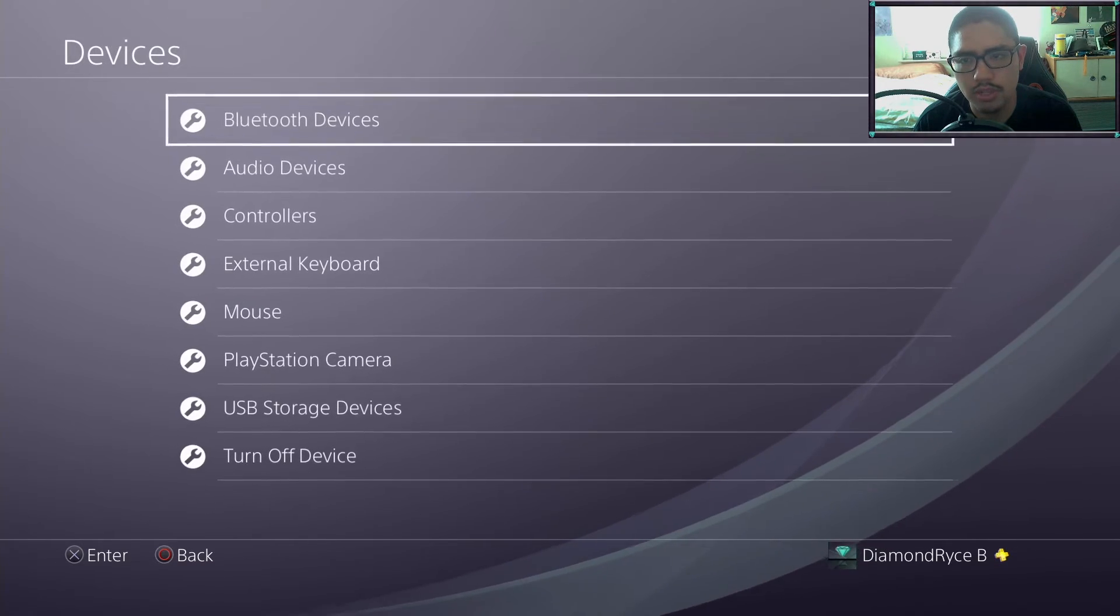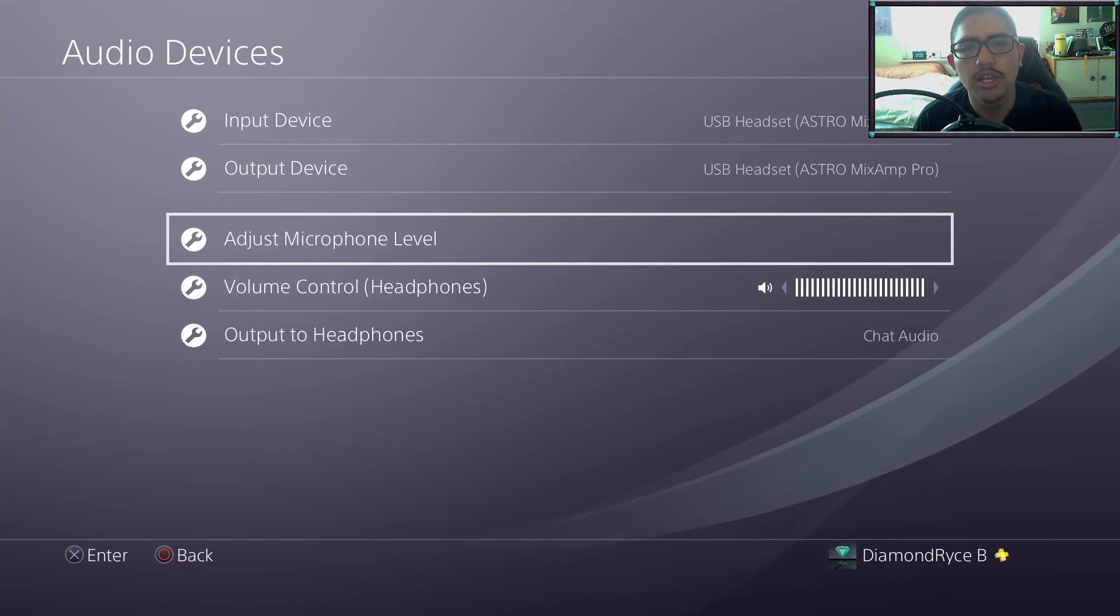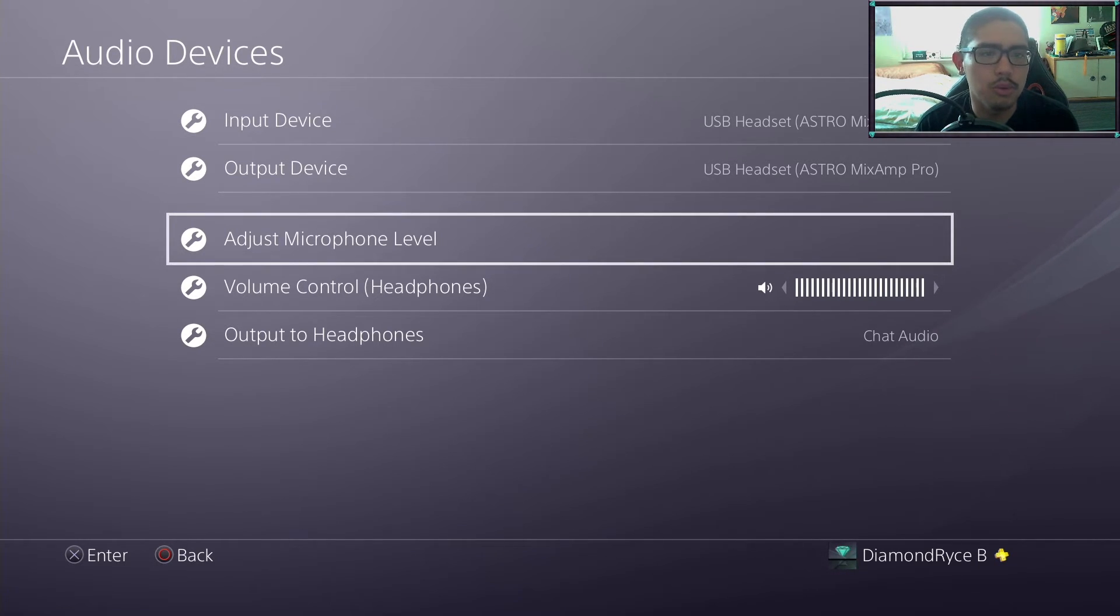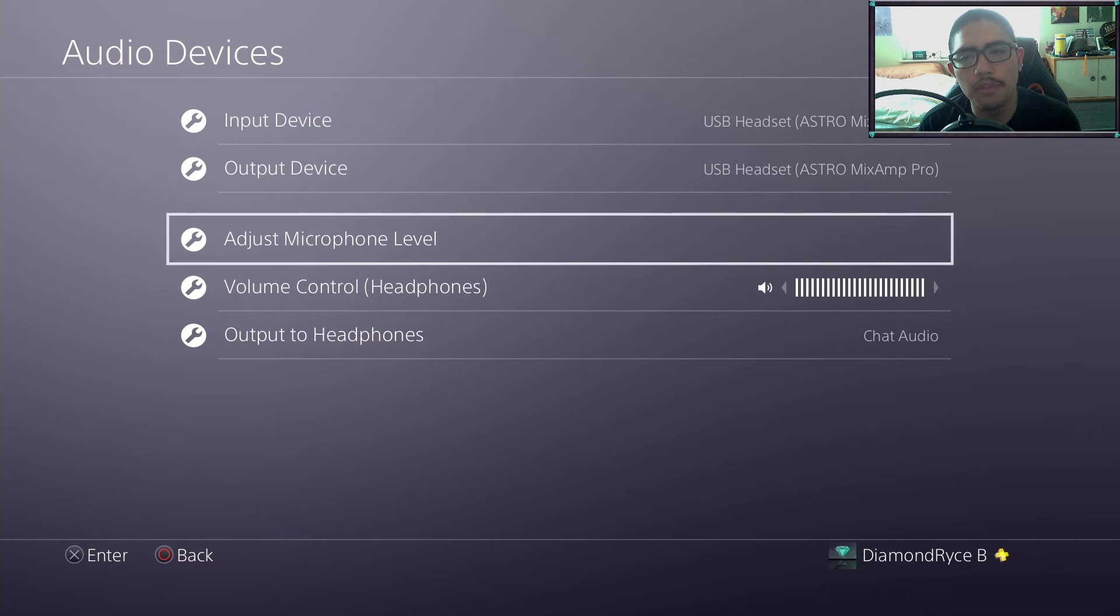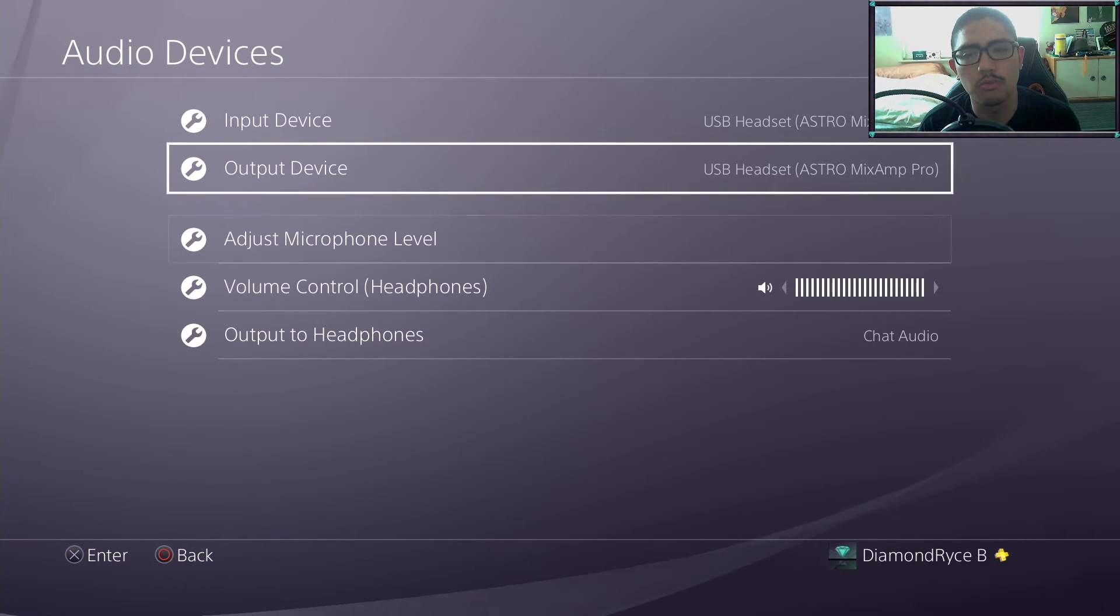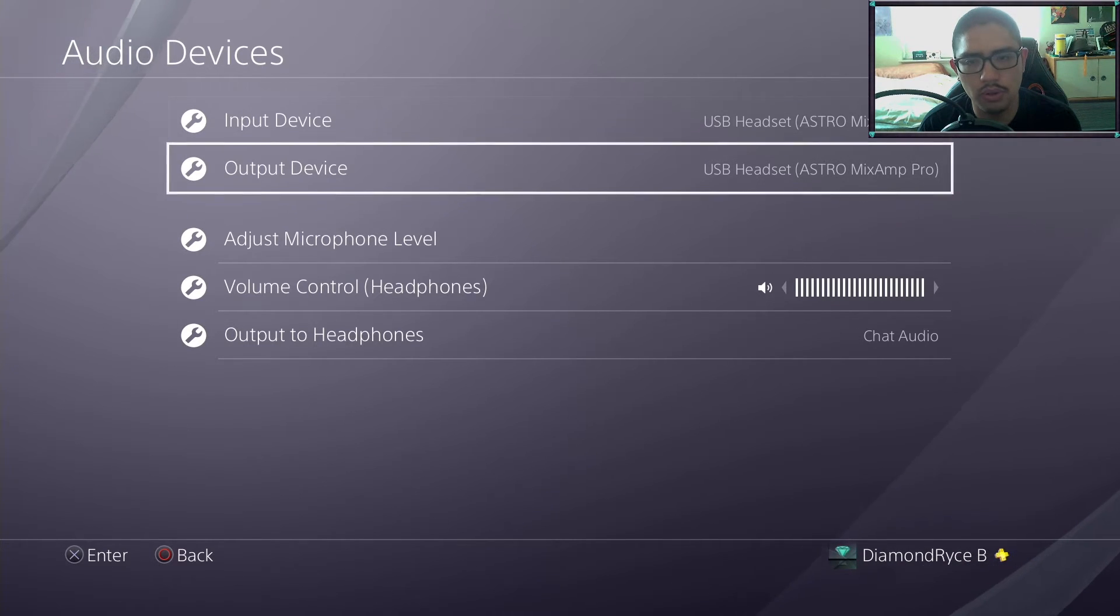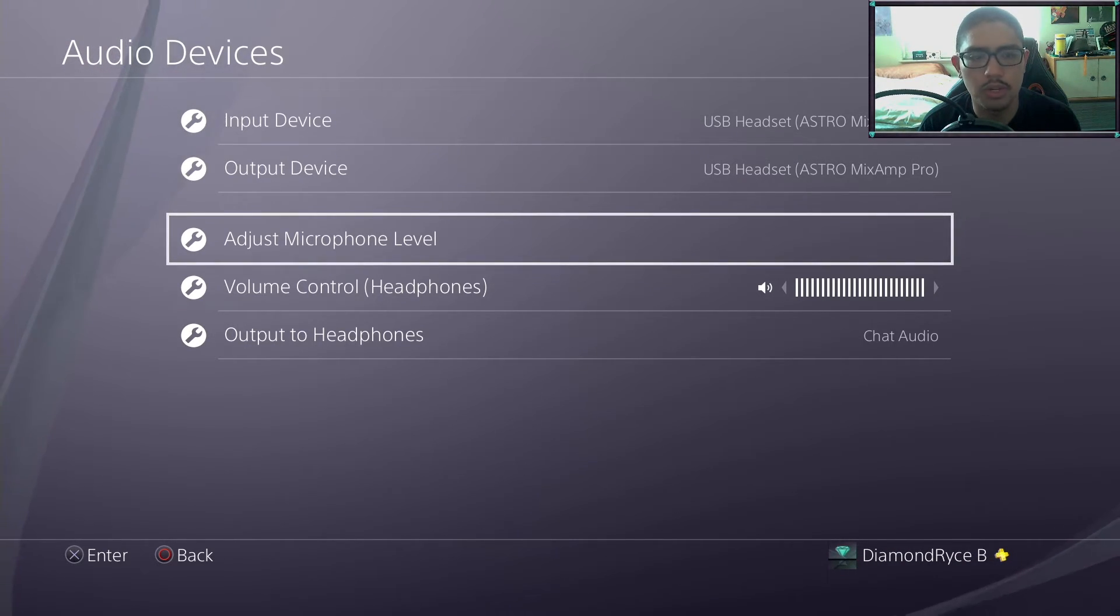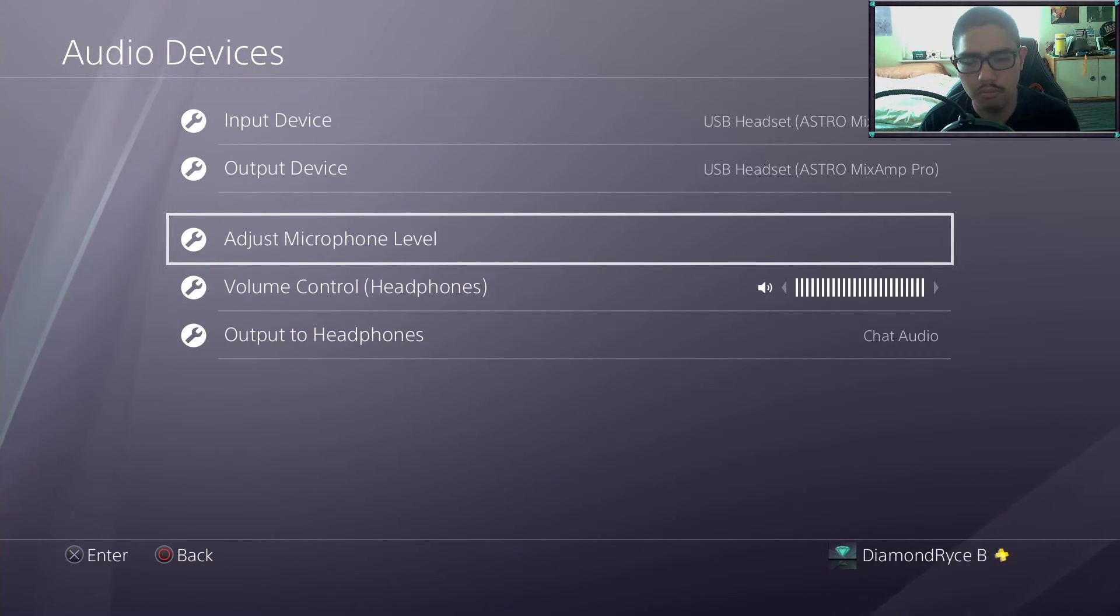Under the devices, go under audio devices. You notice under input and output device, it says USB Mixamp, the Astro Mixamp Pro. The thing with this is every time you turn off your PS4, the output device gets reset. What I mean by reset is this is what it's shown defaultly as your settings when you turn on your PS4 after you turn it off. It doesn't work in rest mode. The settings will not change if you do it in rest mode.